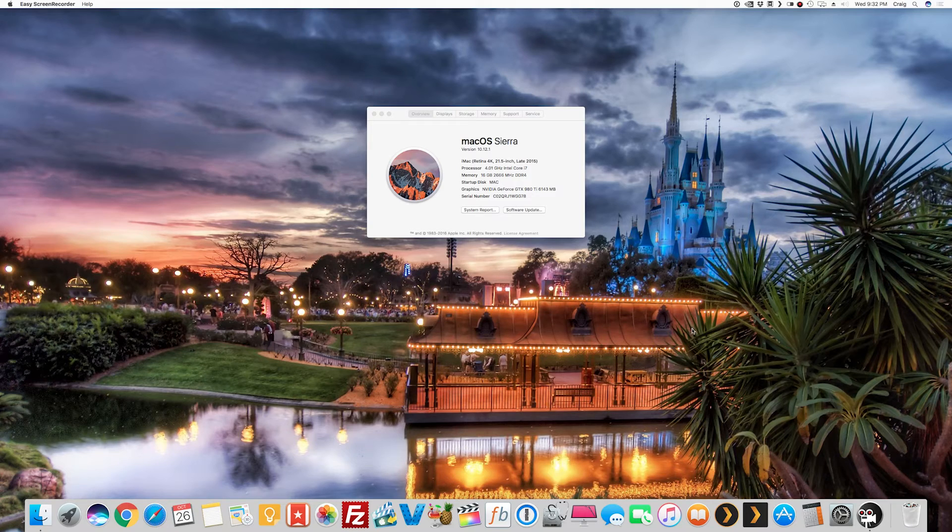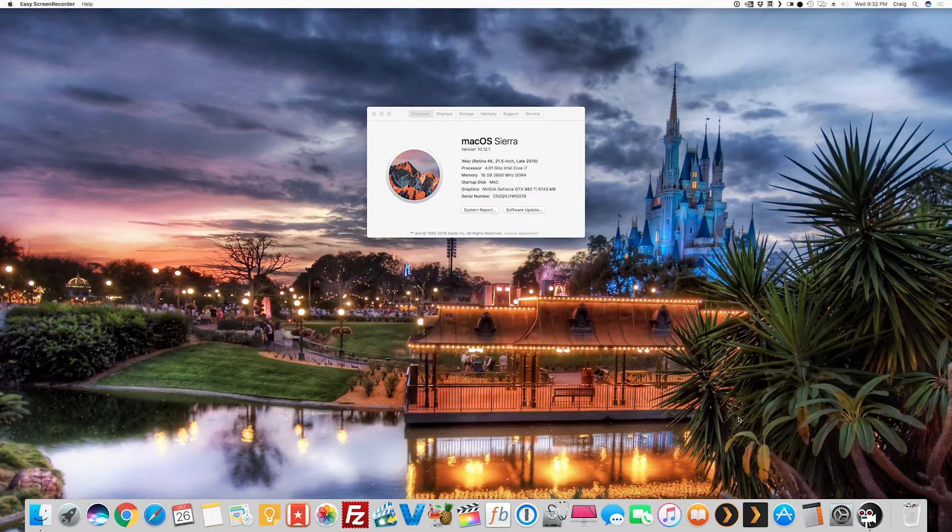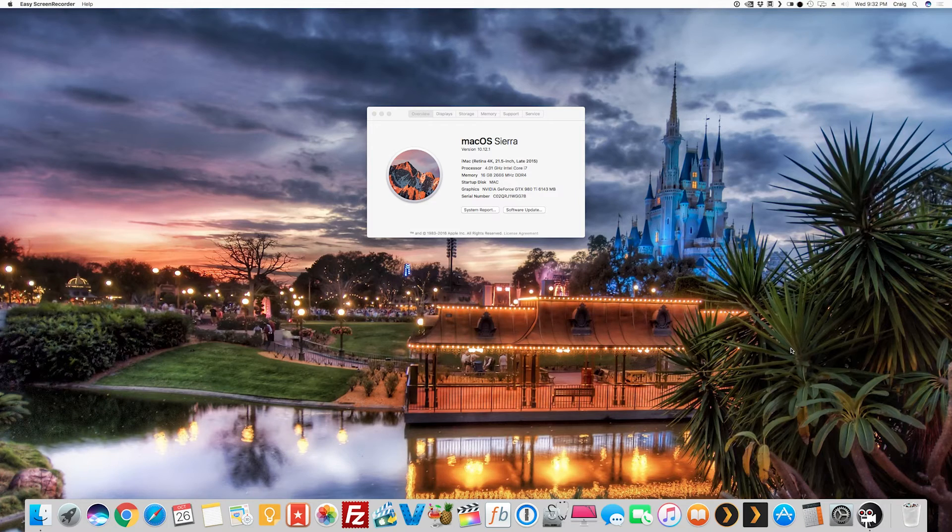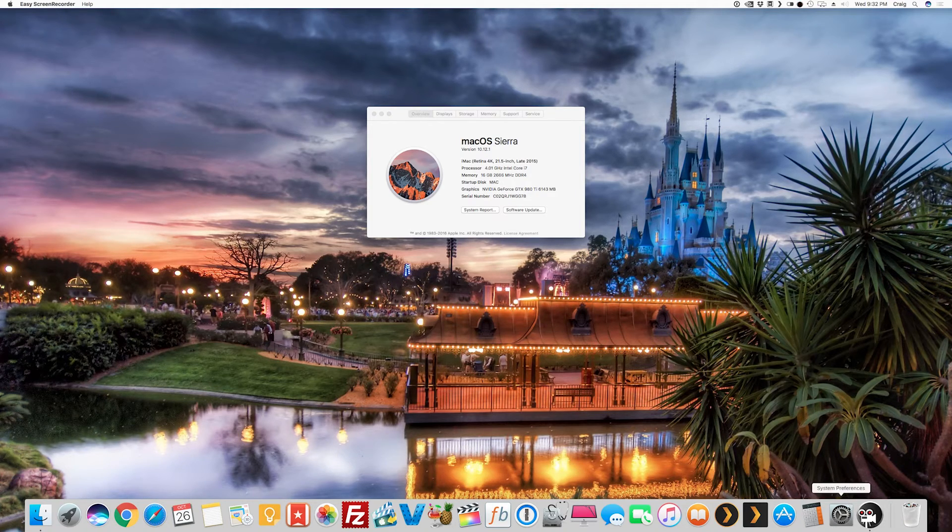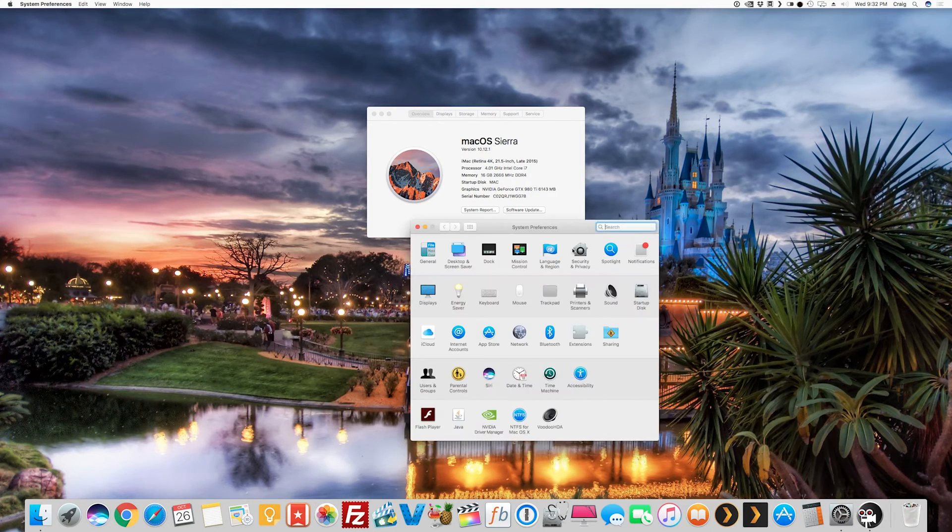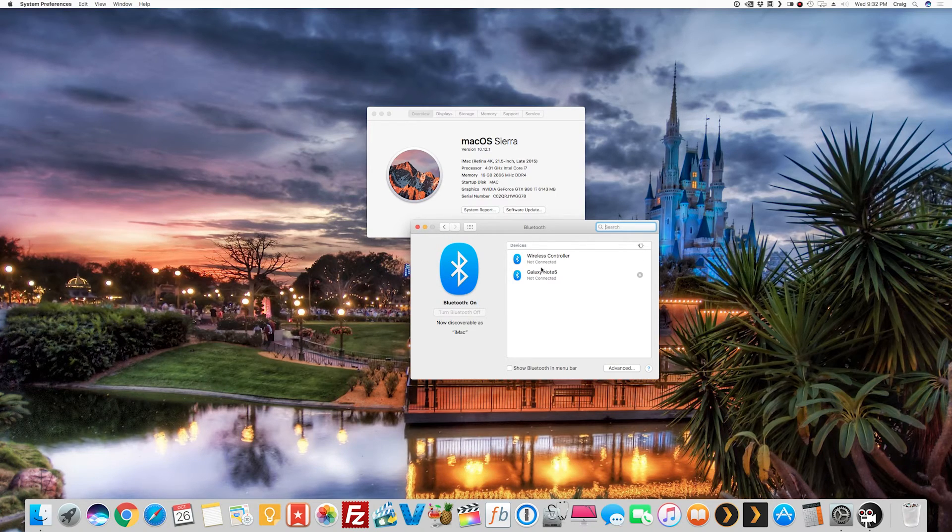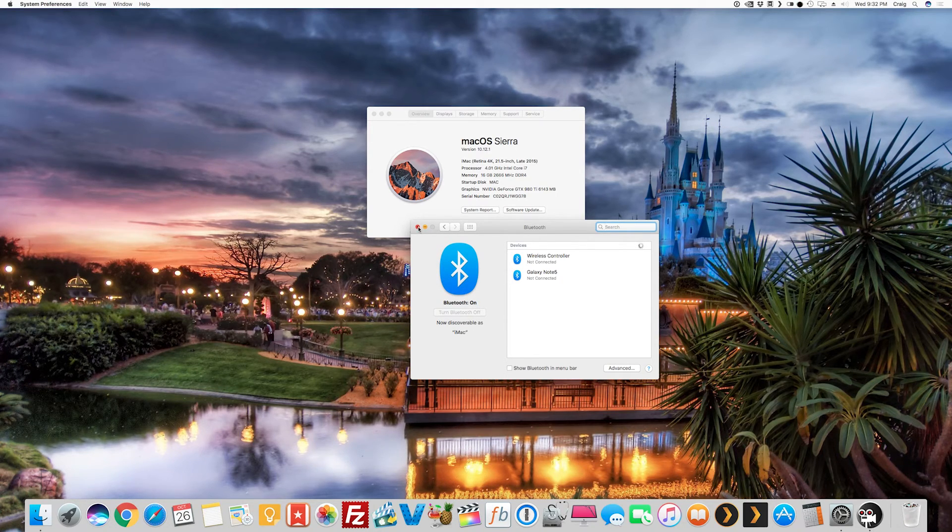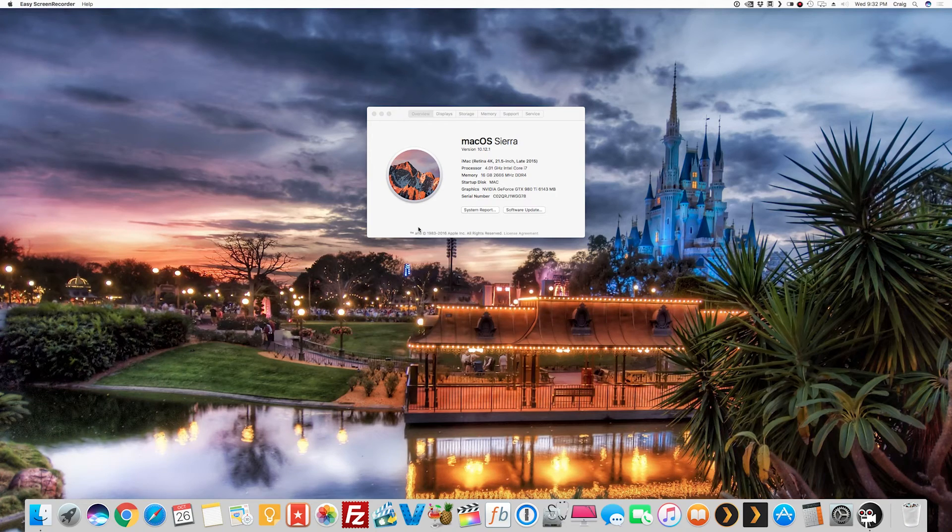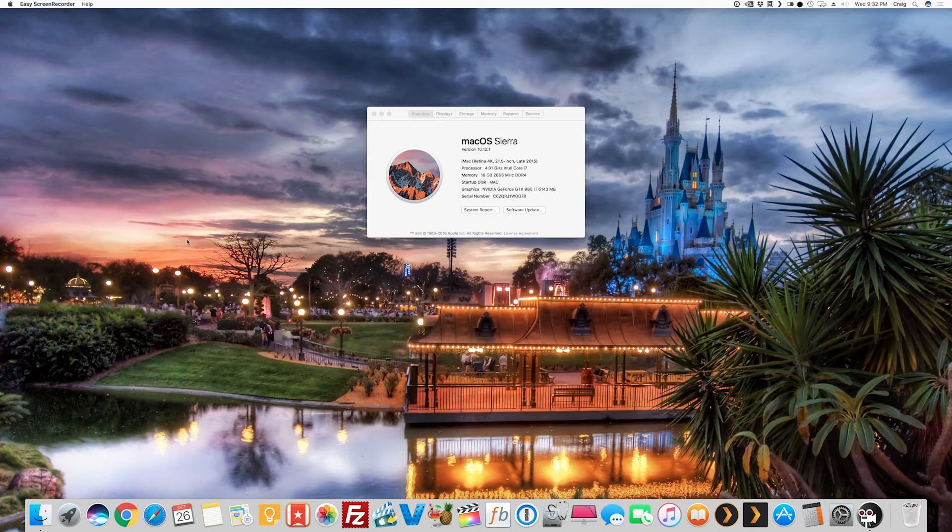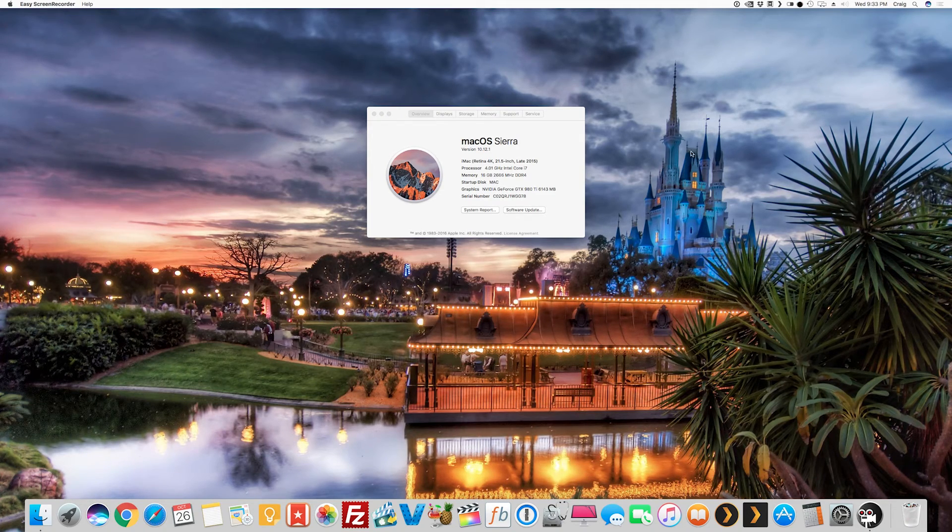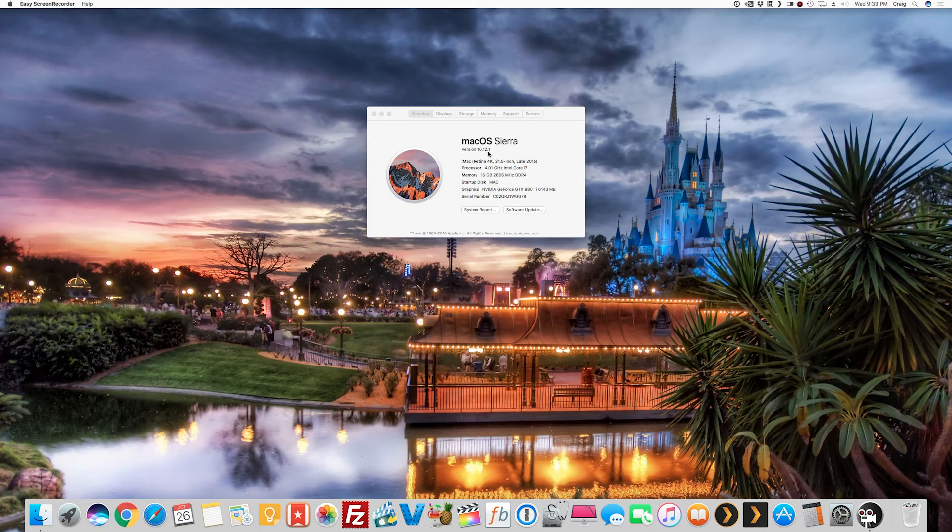Now some folks were commenting that they were having Bluetooth problems in 10.12. I was doing good with Bluetooth, it was working fine, and then all of a sudden it stopped working for me. But if you look right now I have Bluetooth and it's working like a champ. My Bluetooth is working, so if you're having Bluetooth issues in 10.12, I recommend updating to version 10.12.1.